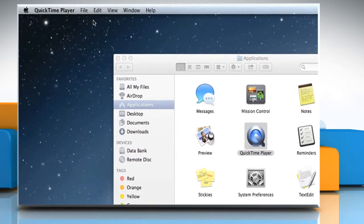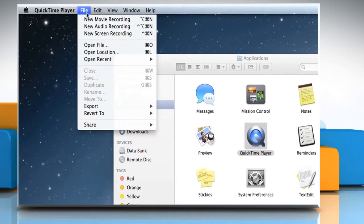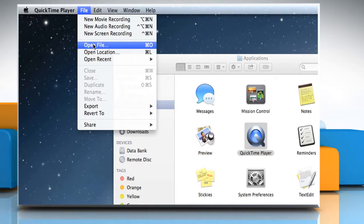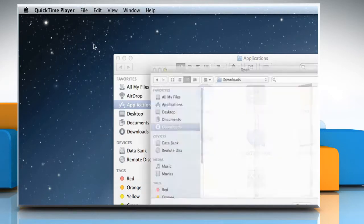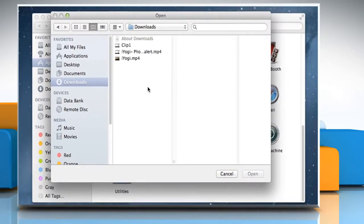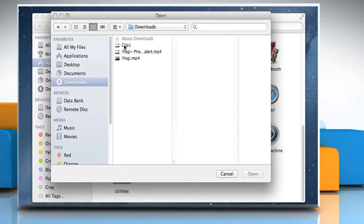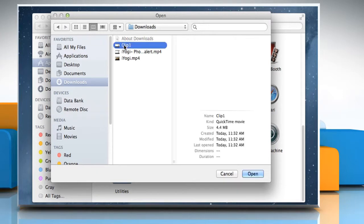On the QuickTime Player menu, click on the File menu and then click on Open File. Locate the folder where you have saved a movie or video file. Select the file that you want and then click on Open.